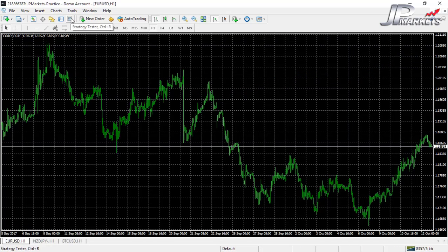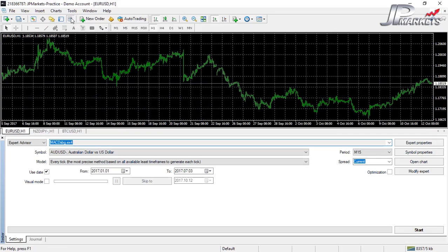Strategy Tester is not covered in the scope of this course, but just so you know: if you've written, programmed, or downloaded an Expert Advisor, you can load it up here and run back-tests to see how it would have performed over a historical period. I won't run one now as back-testing can take quite a long time, but it's a powerful tool for testing EA performance.